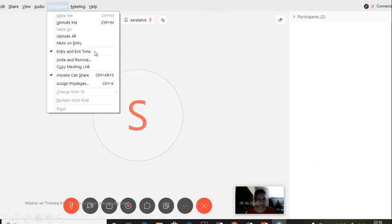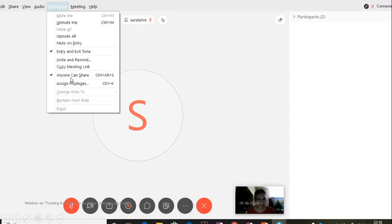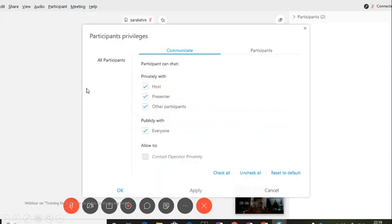You can have an option of having the tone when they are entering and exiting, or if you don't want, leave it. You can copy the meeting link and share it. Sharing the screen is another feature where you can give the privileges to another person to share the screen.